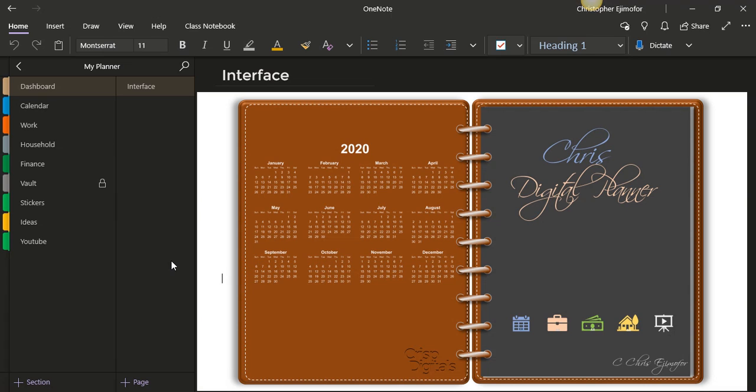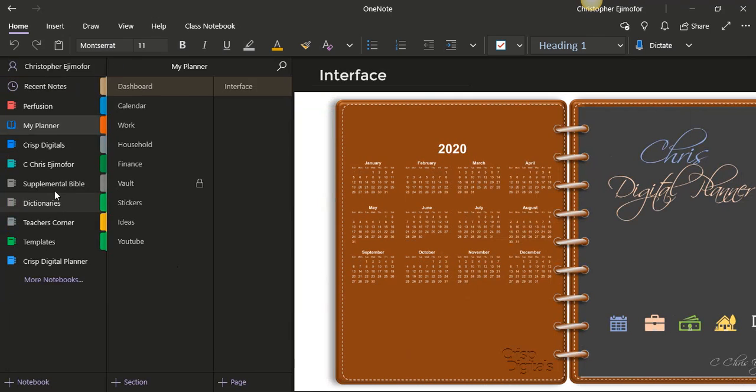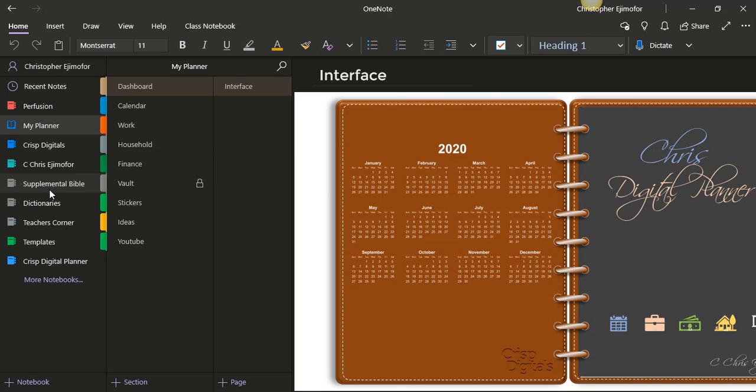Alright guys, so somebody actually emailed me or left me a message on YouTube that they would like to know how I got the Bible app on my OneNote. So today I'm going to show you guys how I got them step-by-step. Alright, first thing you will need, you will need, let me see.